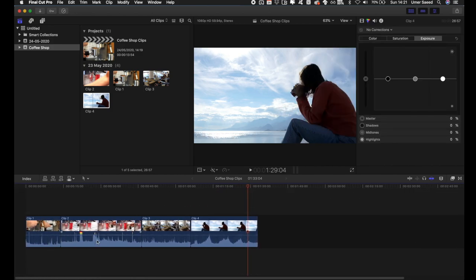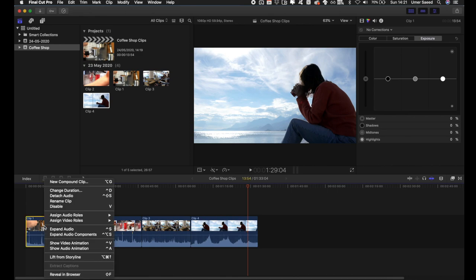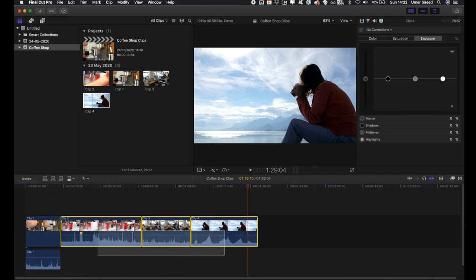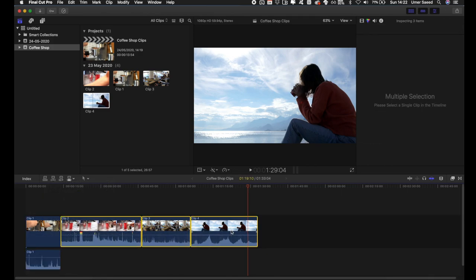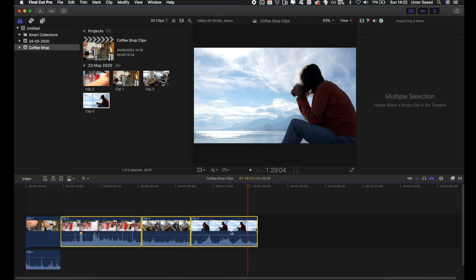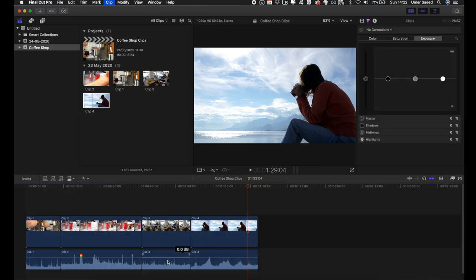To get the audio and video separate, right-click and select 'Detach Audio.' There's also a shortcut: Ctrl+Shift+S. Now you have the audio layer and the video layer separate, and you're ready to start editing.